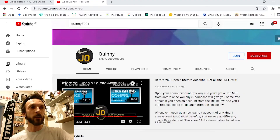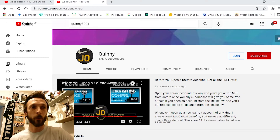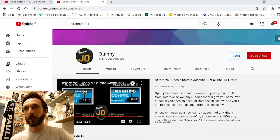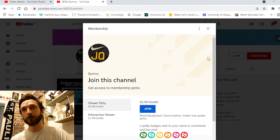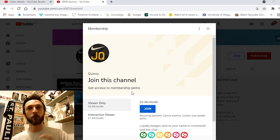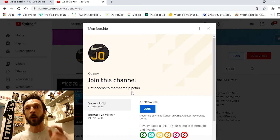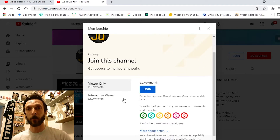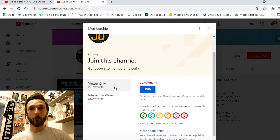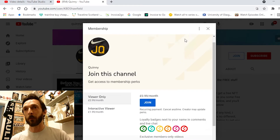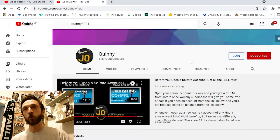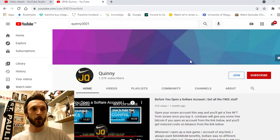On the actual channel homepage — you should see this on mobile as well — there'll be a little blue button called Join. When you click on that, it's going to give you the option to become one of two different types of members: a view-only member or an interactive member. One is £1.99 a month. I've tried to keep it as low as possible. YouTube do take a cut out of it, just so you know.